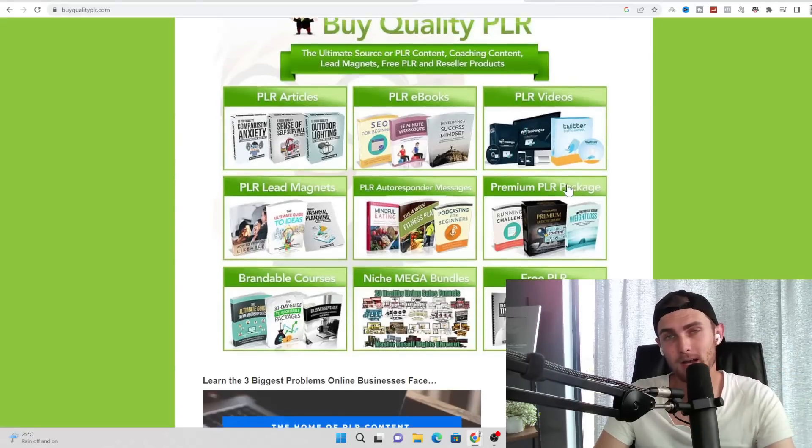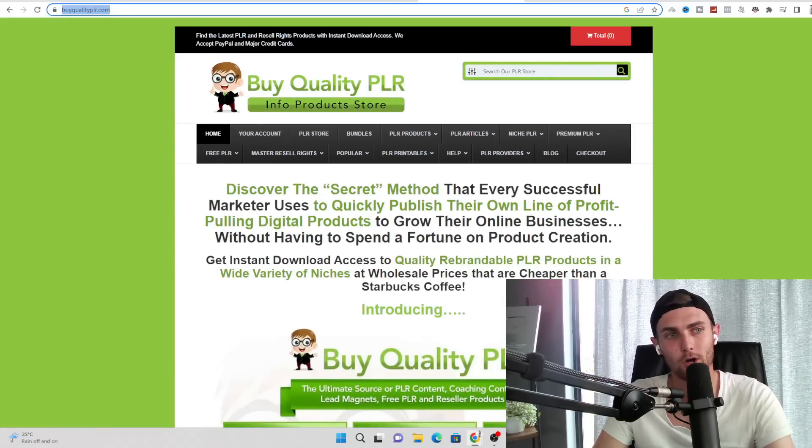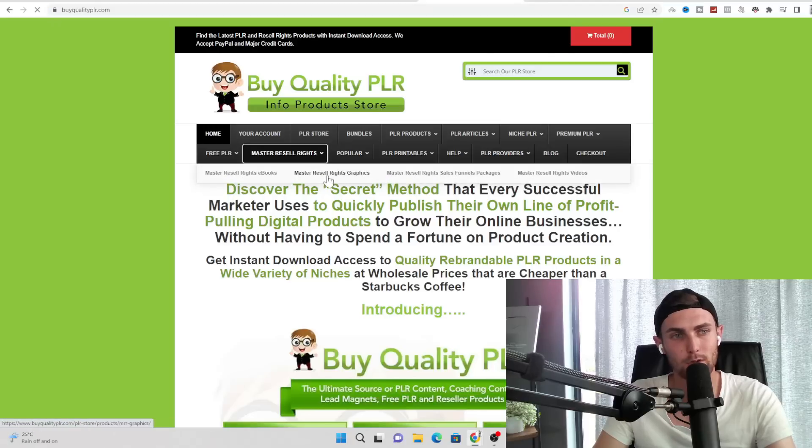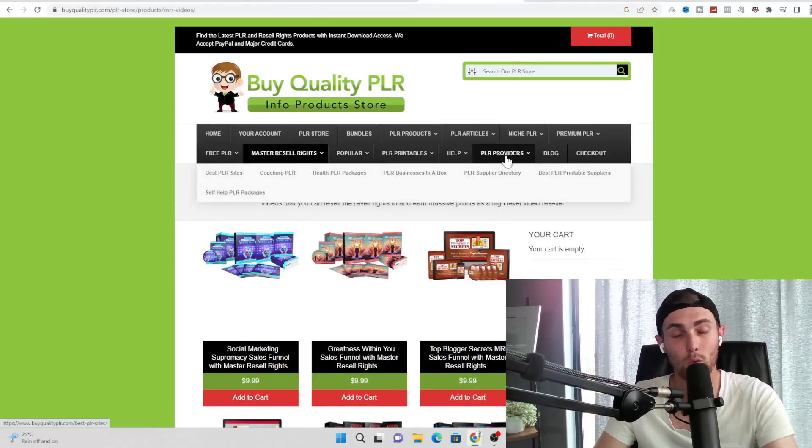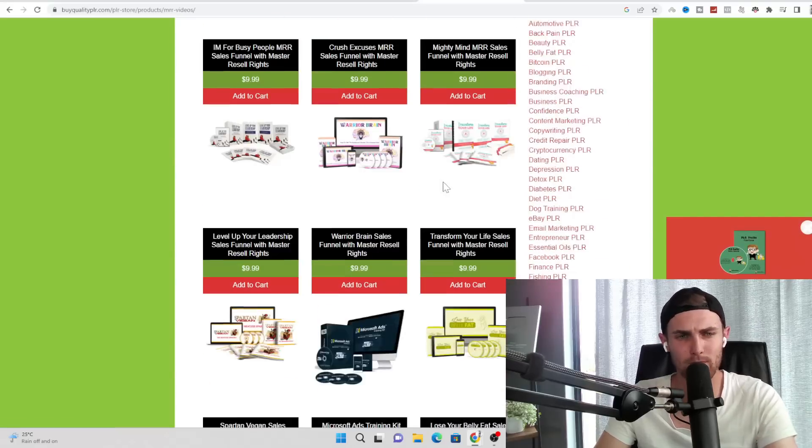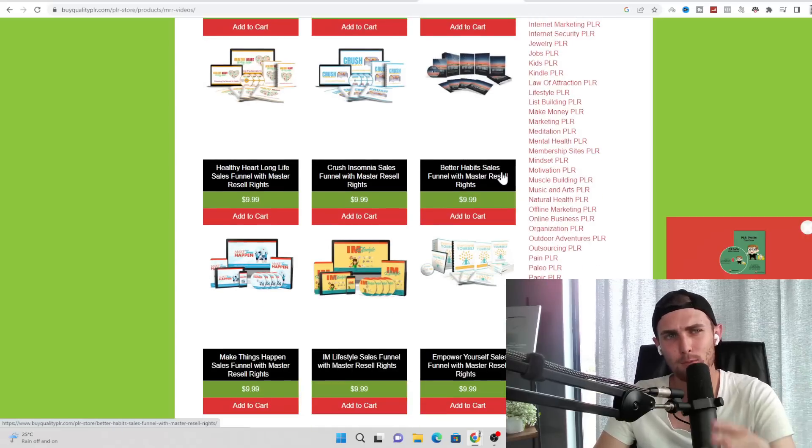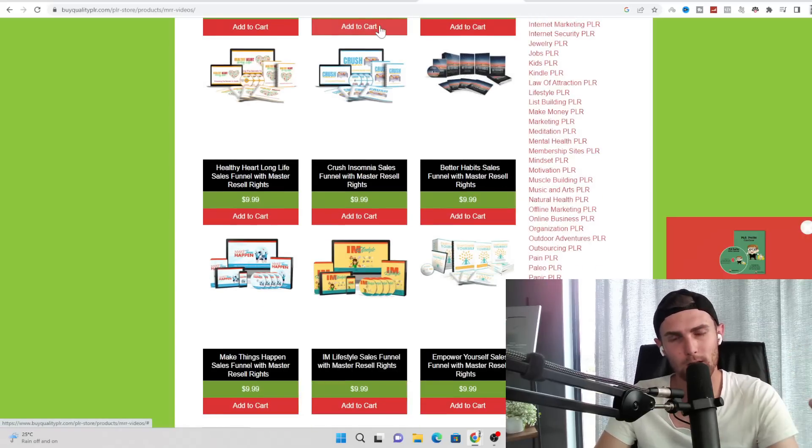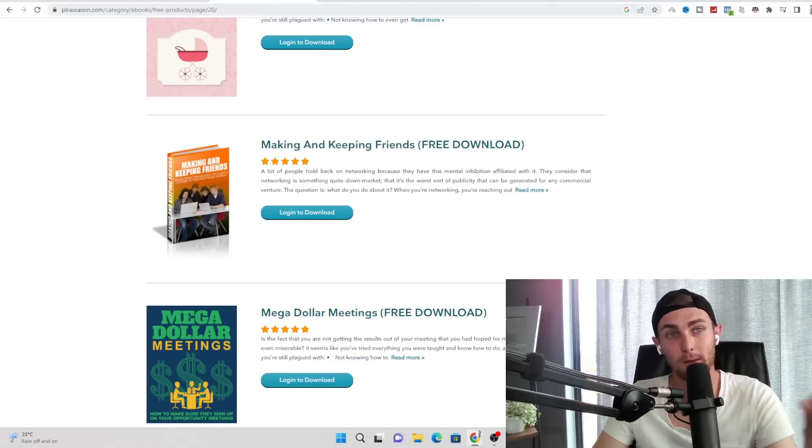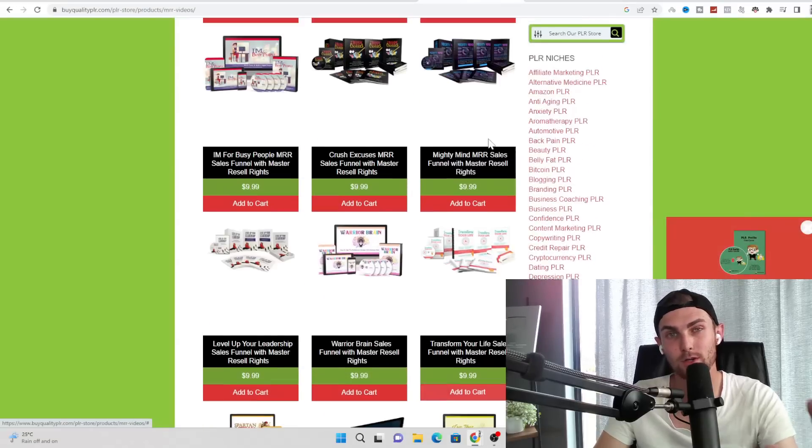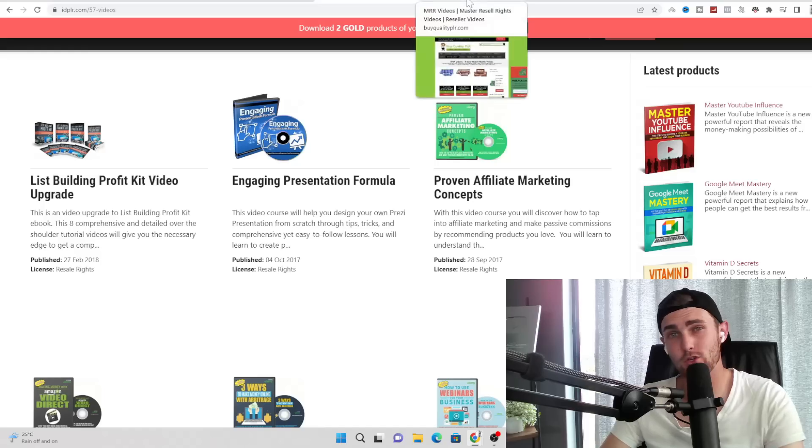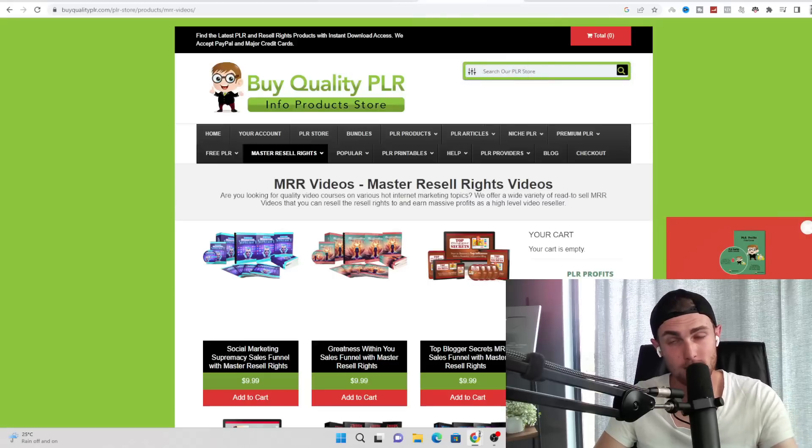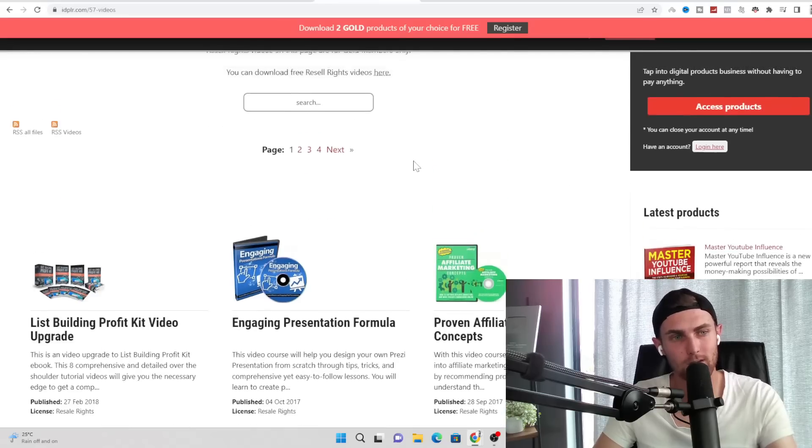Thirdly, my second best alternative to this is buyqualityplr.com. If you come over to the menu tab over here and you come over to master resell rights videos, you can also find all sorts of video content. Some of these are paid, it's the only thing I don't like about this website. A lot of the same or similar stuff that you can get on buyqualityplr is free on idplr.com and plrassassin.